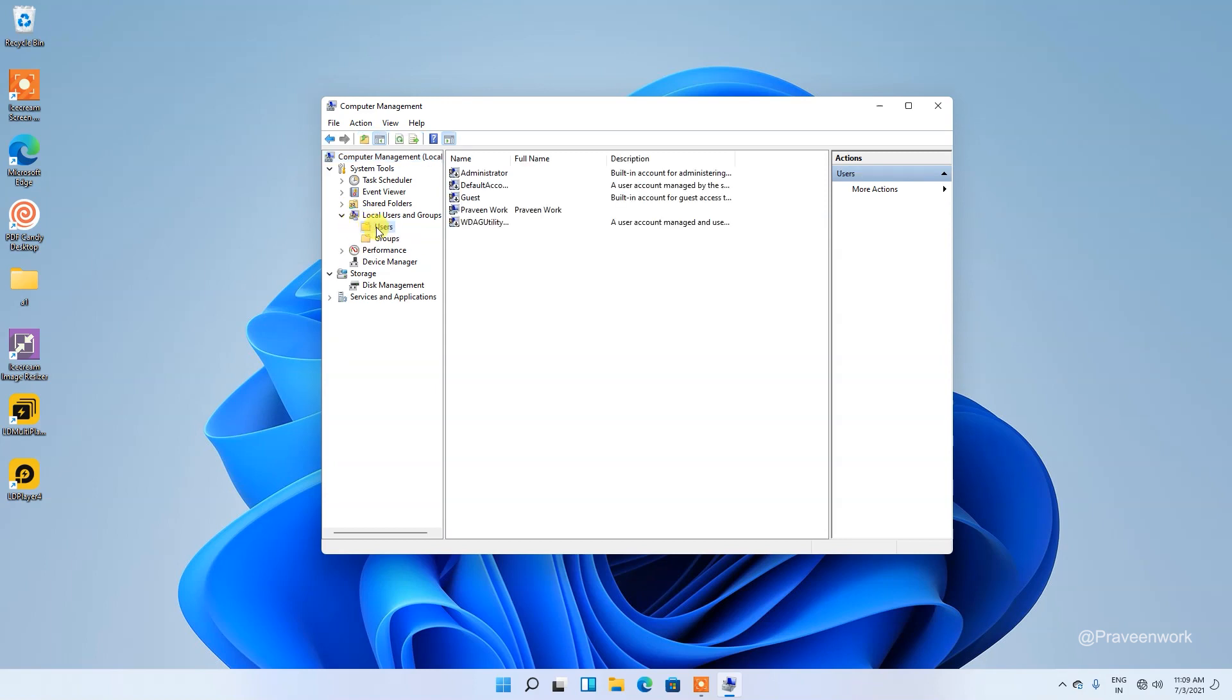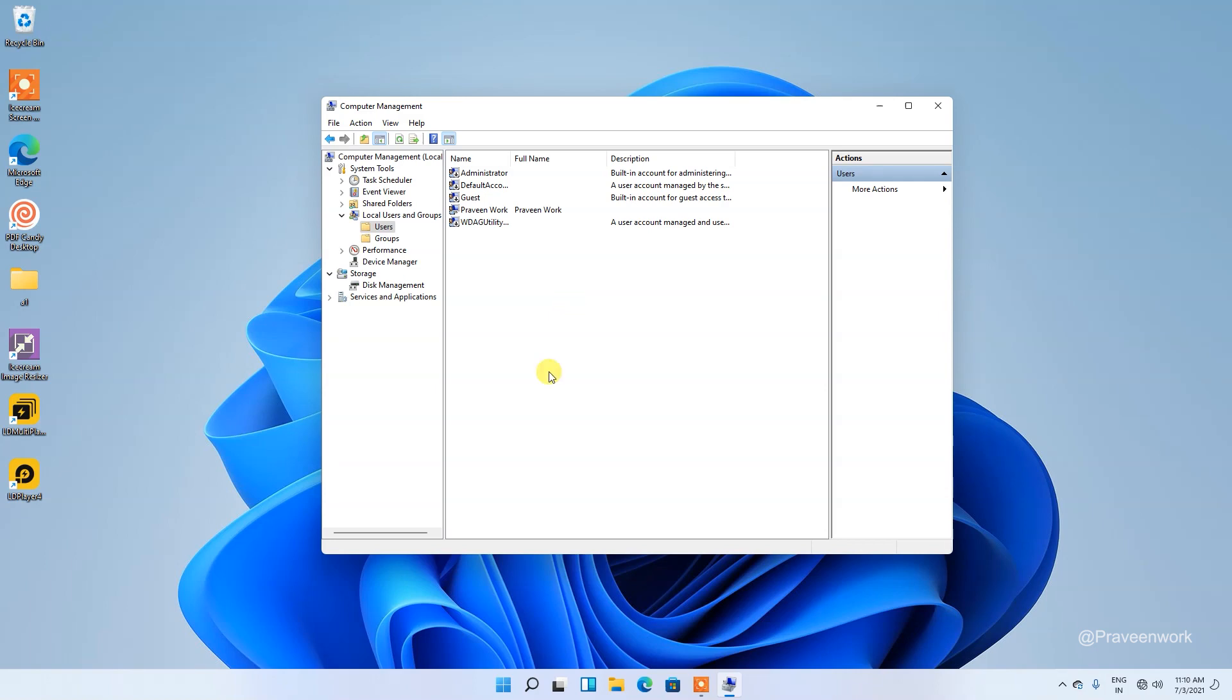Tap on Users and here you can see these are the users of this computer. Choose your user which you want to disable login screen or remove password. This is my username Praveen Work.